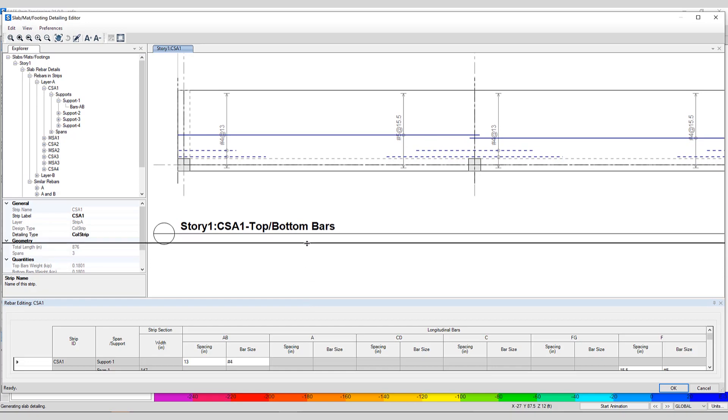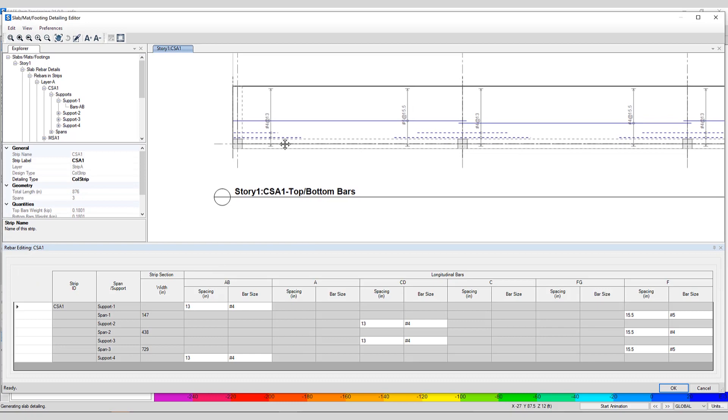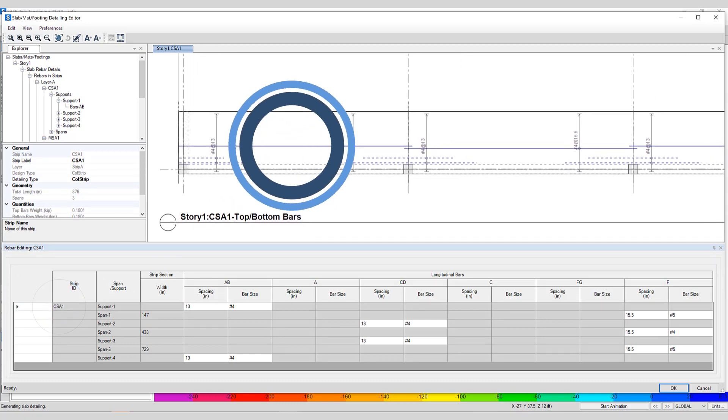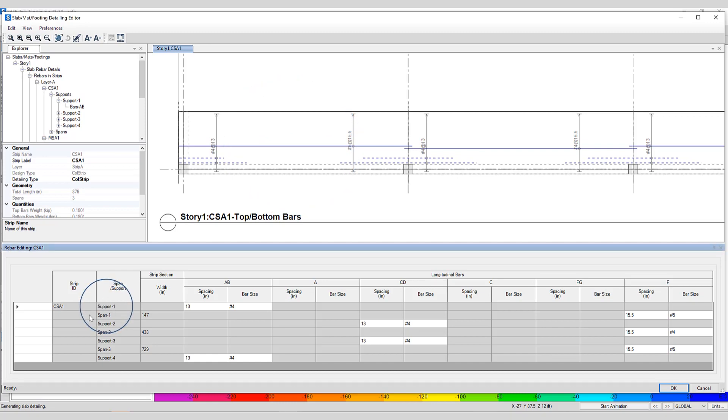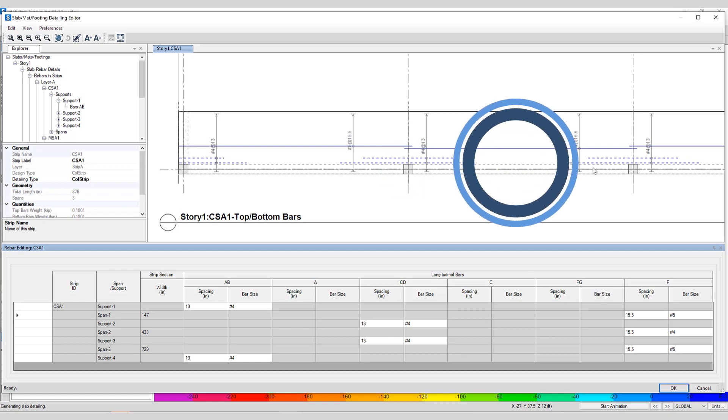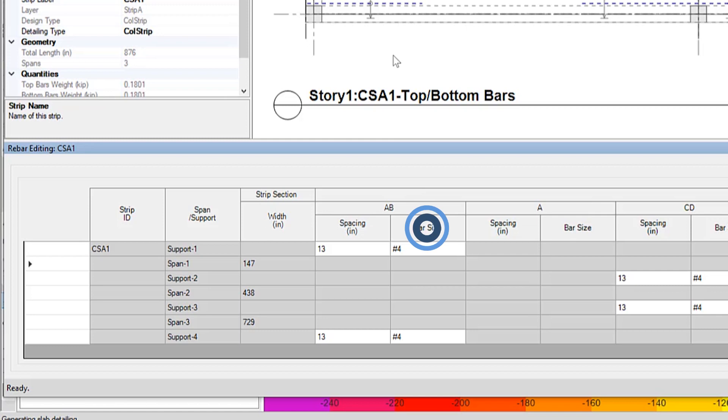I'm going to open up this rebar editing tool a little bit, and you can see the layout for strip number one shown here above. Here's the support, here's the span, support two, span two.